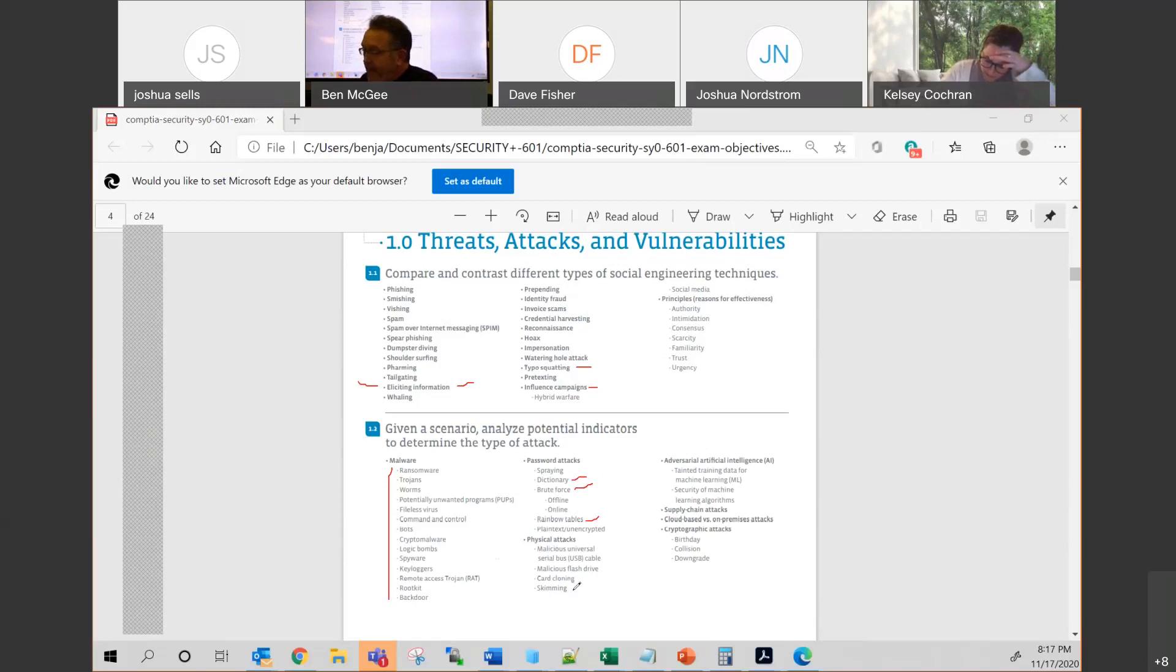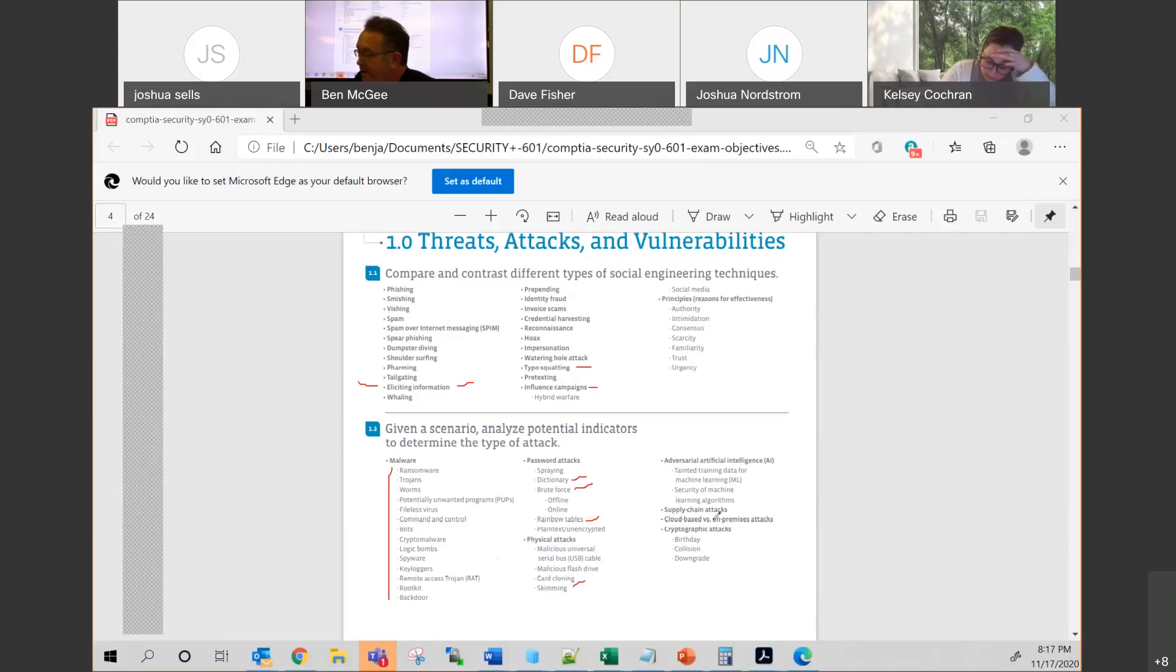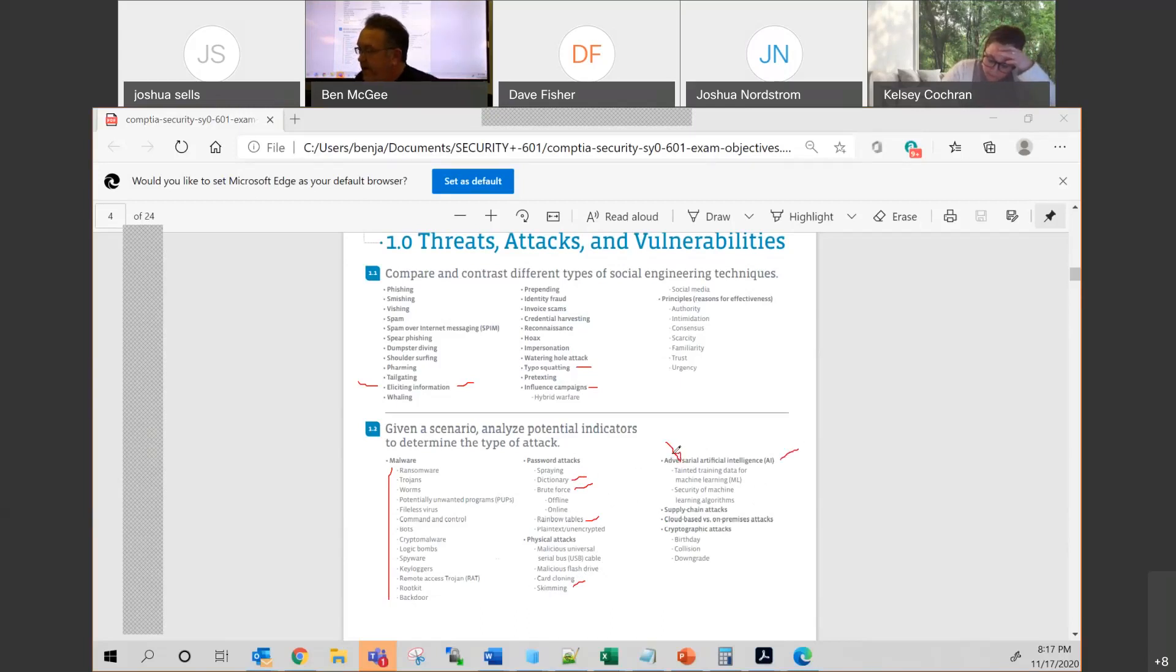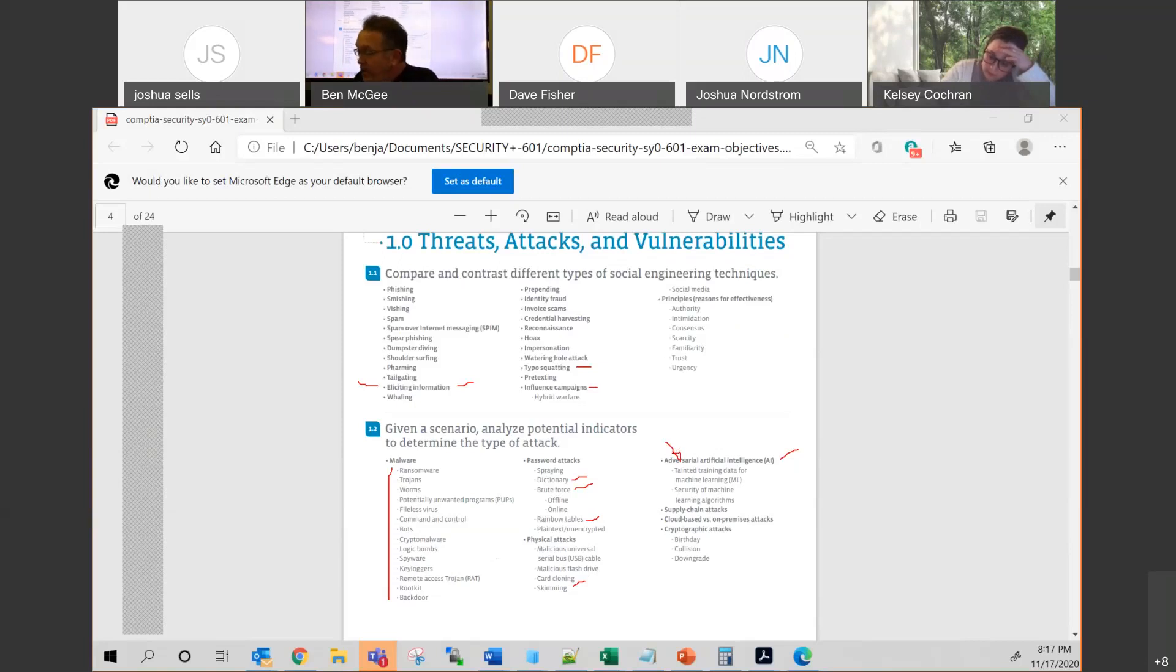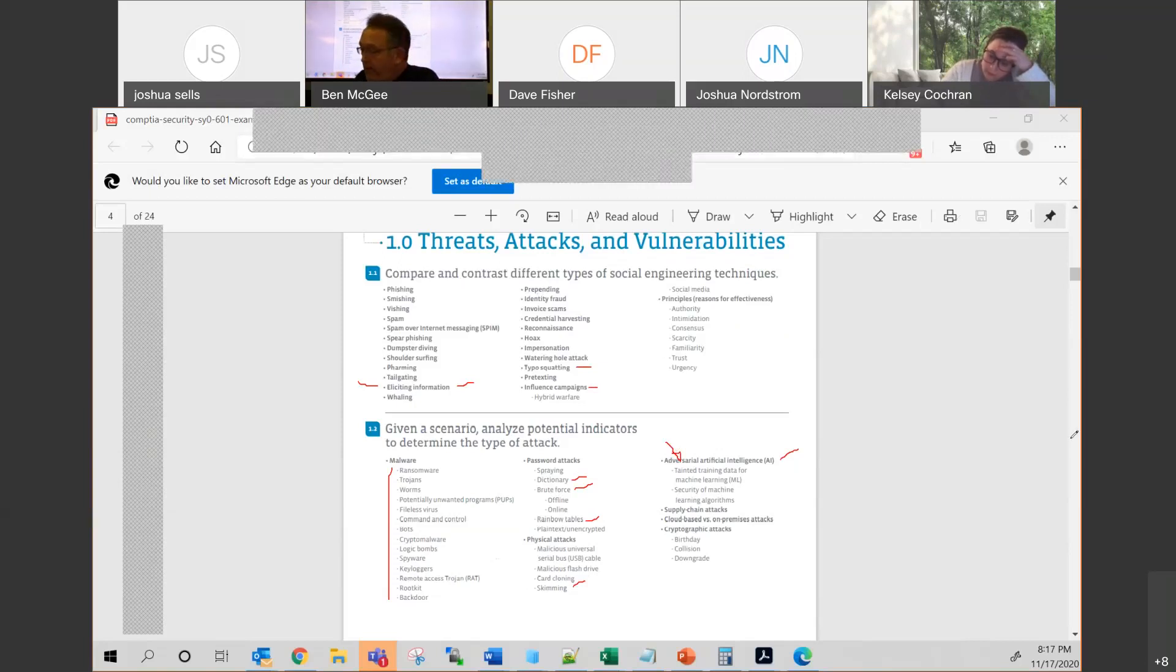Some of these physical types of attacks, I think a lot of these make sense, but you may want to refresh yourself on what skimming means. At a high level, just know that artificial intelligence is coming, and they throw in here the adversarial. So, I guess they're thinking that Skynet is coming with the Terminator. Hopefully, people like you and I can help protect against that.